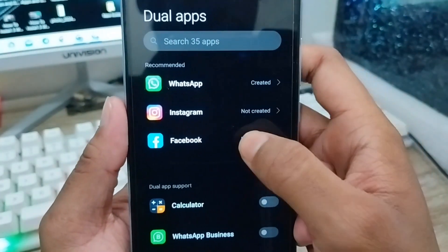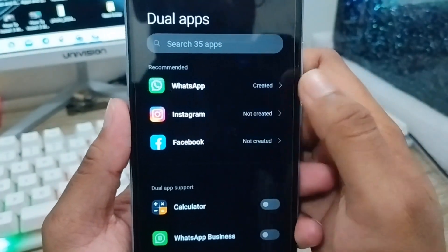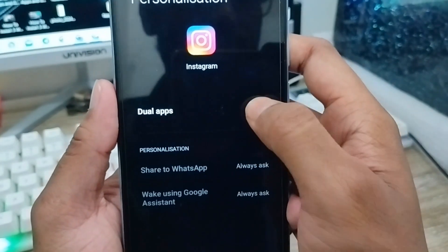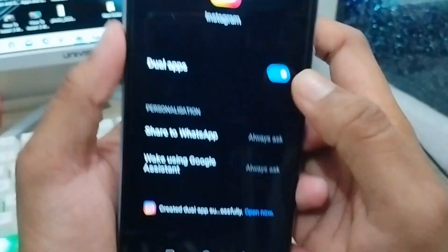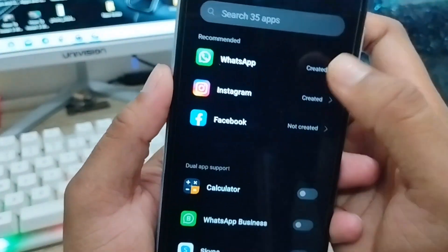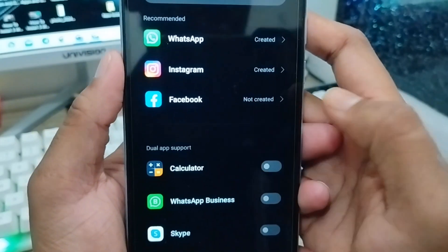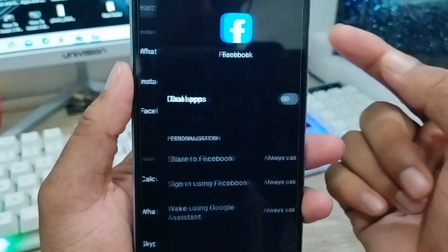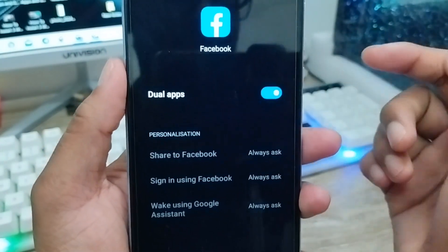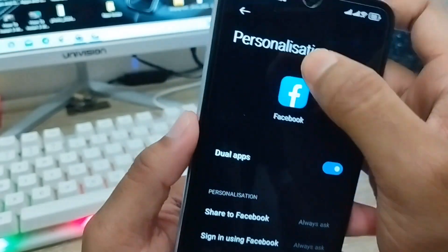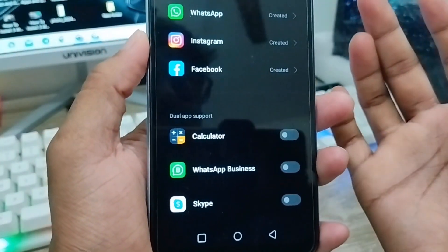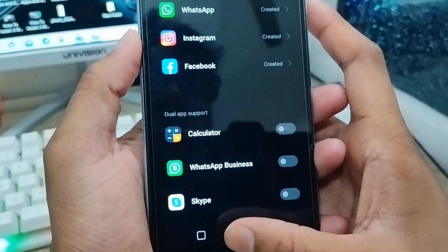Go back, and now I'm going to create a dual Instagram as well. Click on Instagram and tap the Dual App option. Go back again, and I'm also going to create a dual Facebook account. Tap on Facebook and tap the Dual App option.